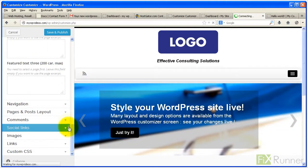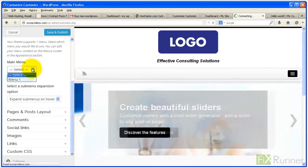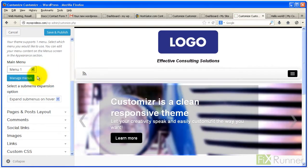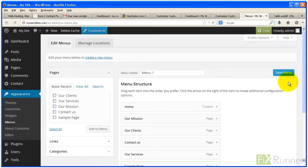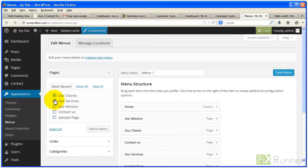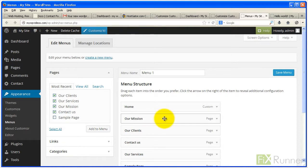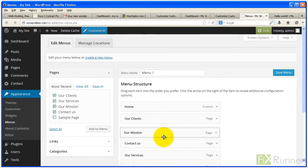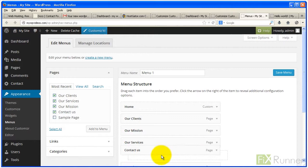Under navigation select the default menu from main menu drop down list. Click on manage menus. A new tab will open with options to set up your menu. Check the pages you would like to include in the menu. Reorder them to your liking and when done click save menu.